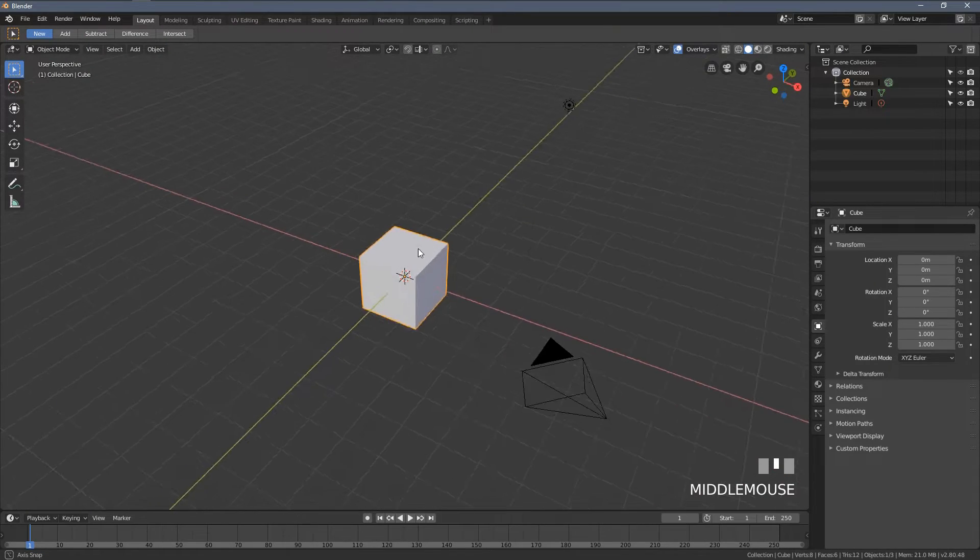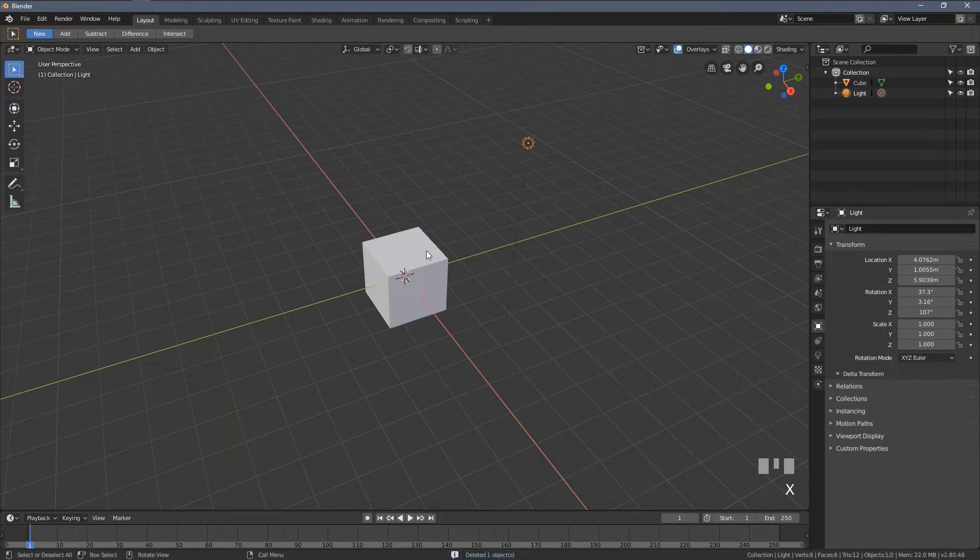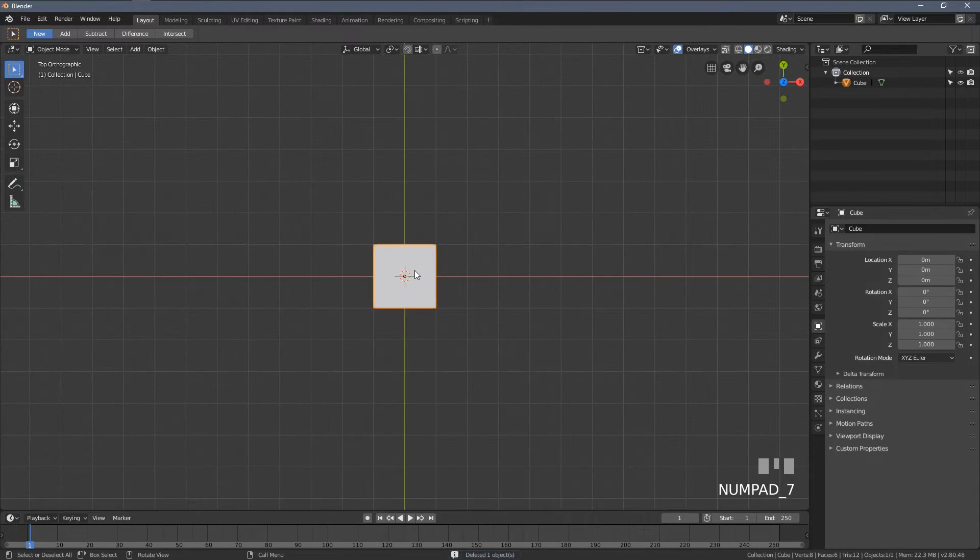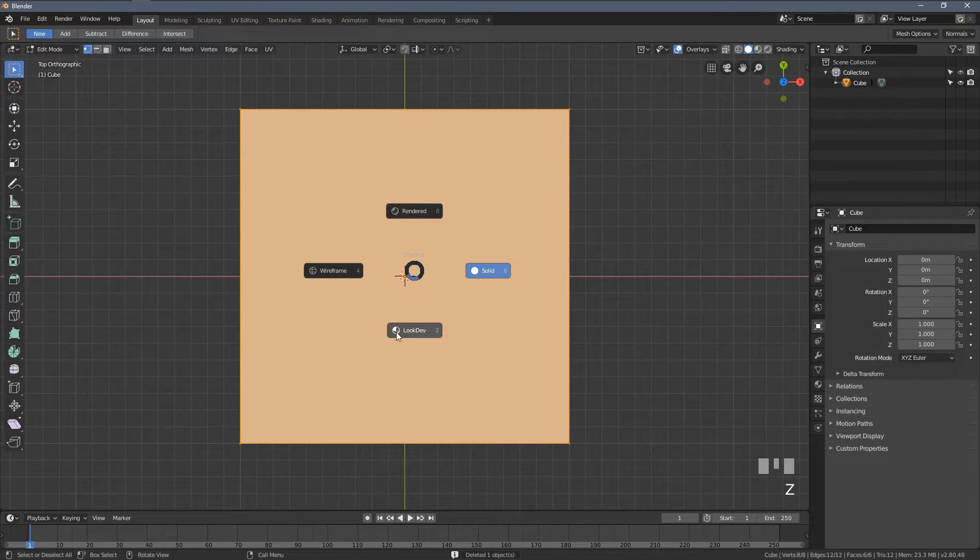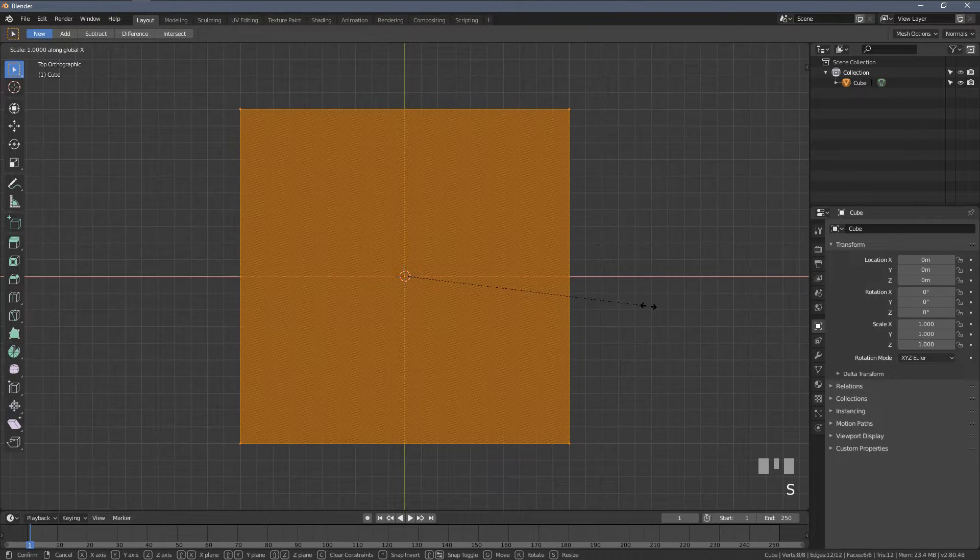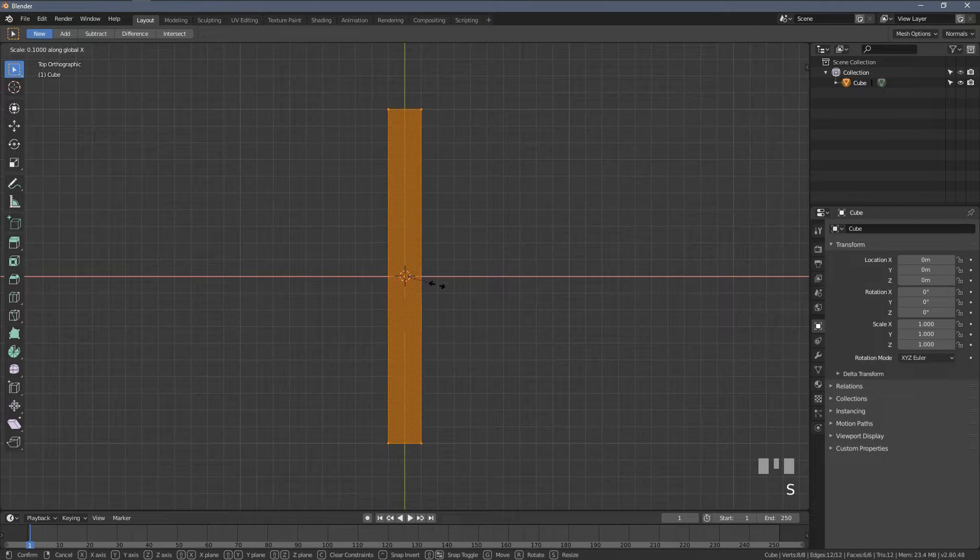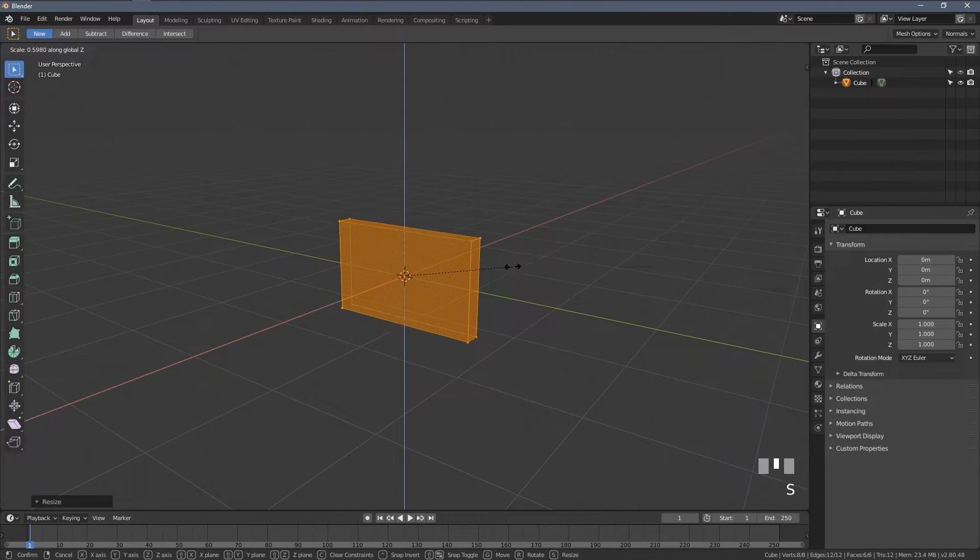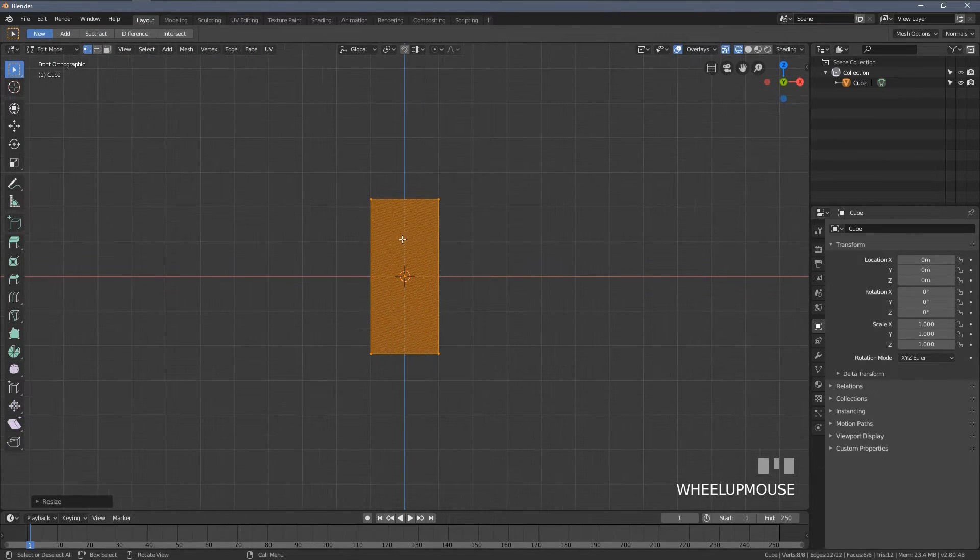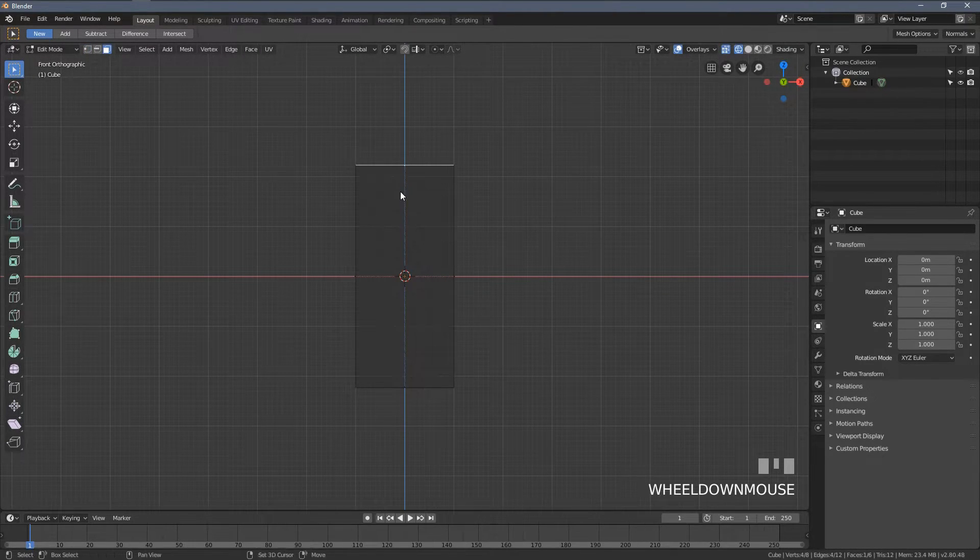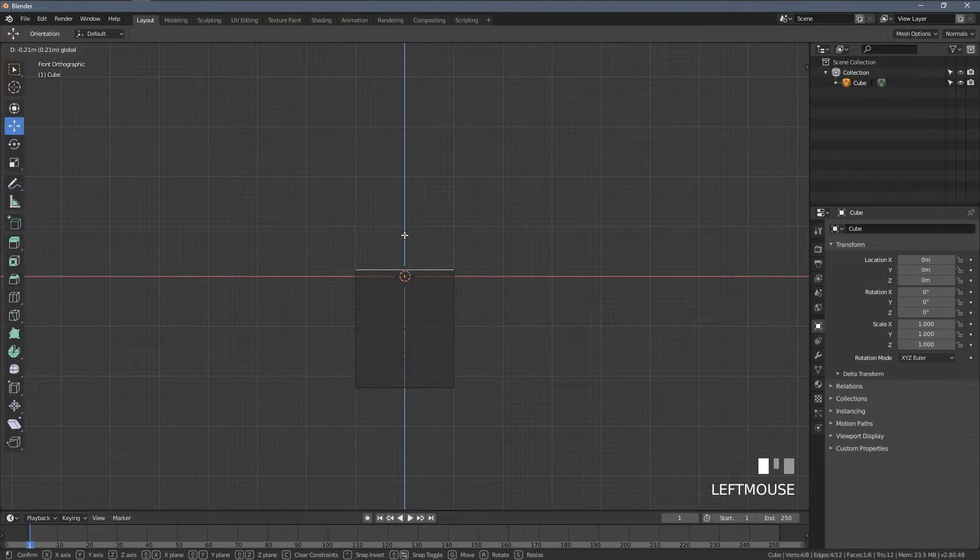As always, I will start with a clean Blender file and delete everything except the cube, which as you probably know already is a base model for 99% of stuff that I create. I'm gonna scale the cube within the x-axis and now within the z-axis just a little bit to form a wooden plank out of it.